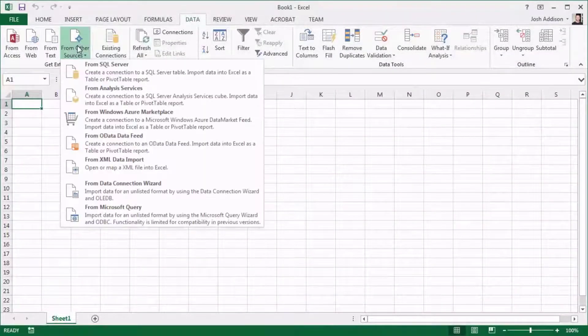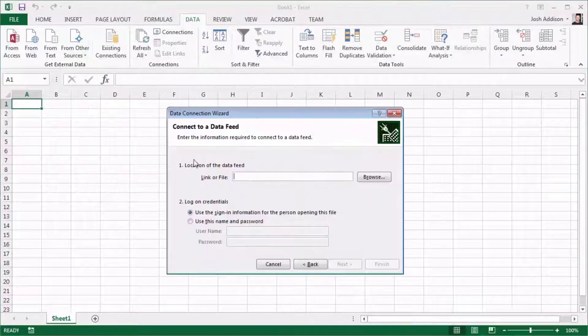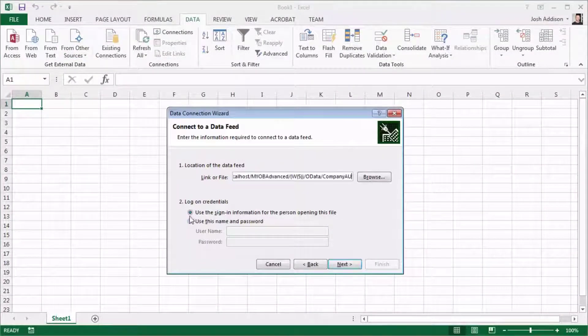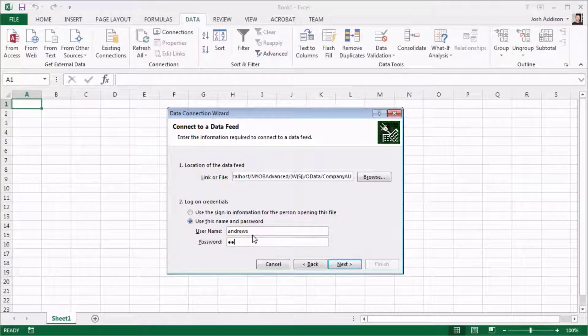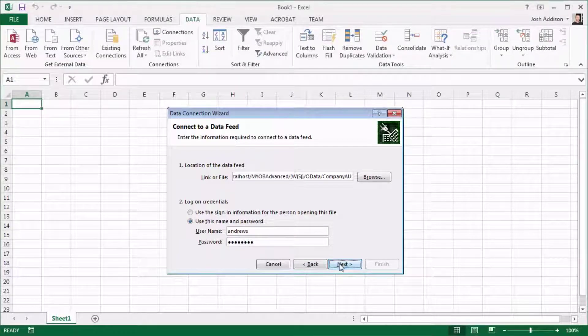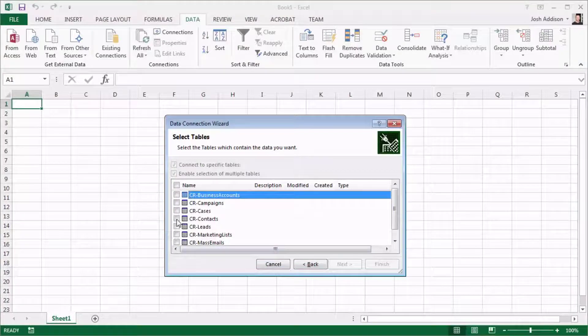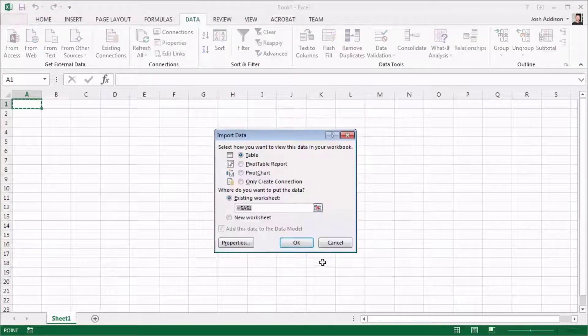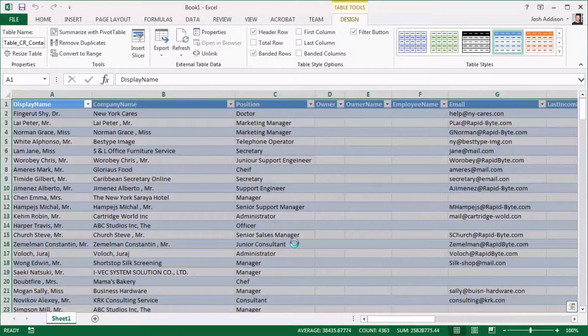You can also enter an inquiry's OData URL in an application like Excel to import it into a spreadsheet as a data feed. Once the Excel document has been created, you can update data in Advanced and then refresh the data feed in Excel and you'll see the data updated there.